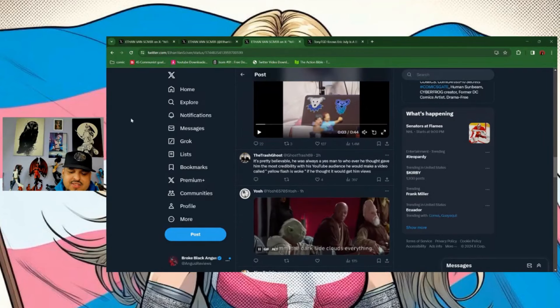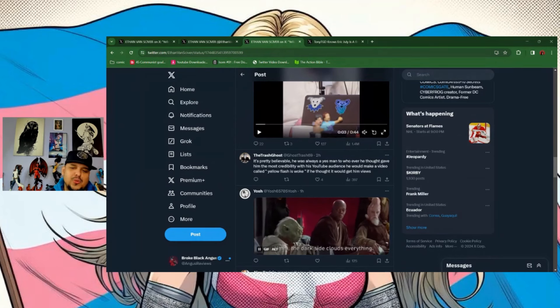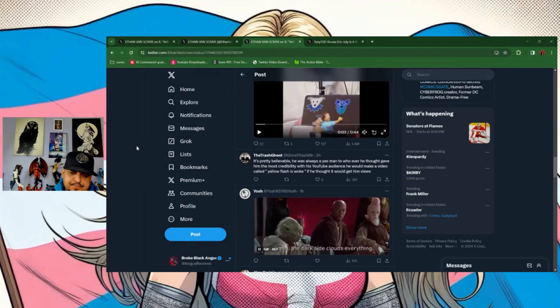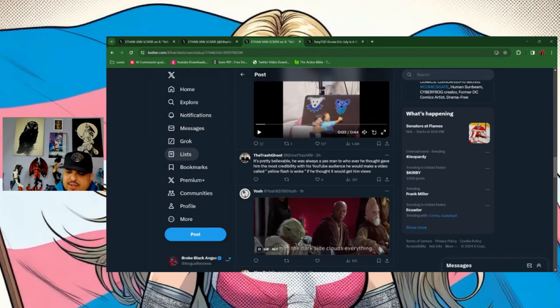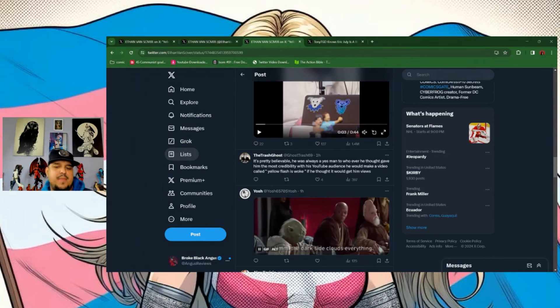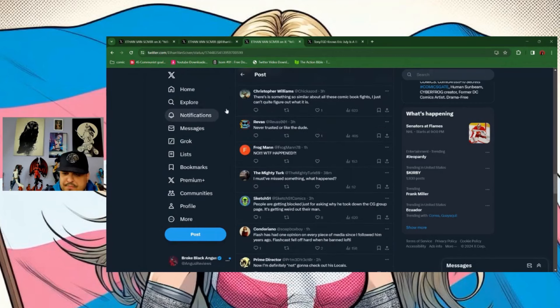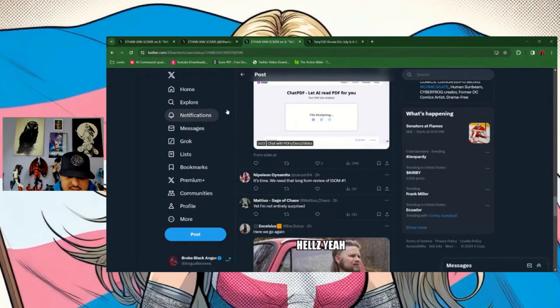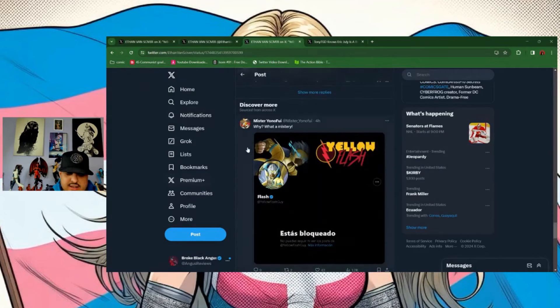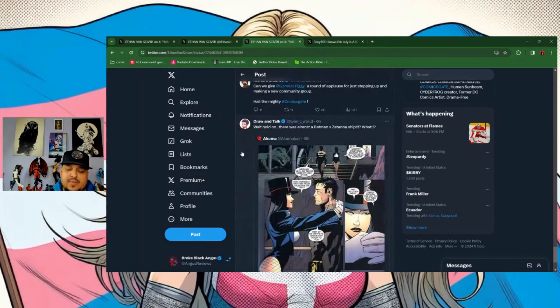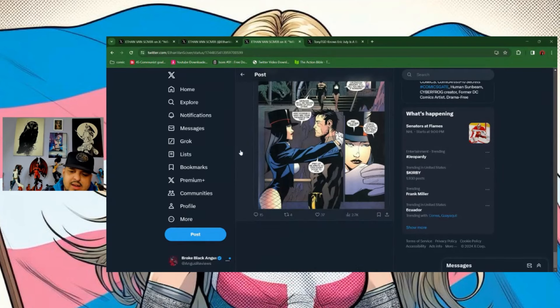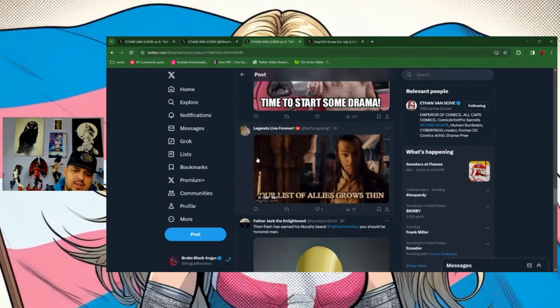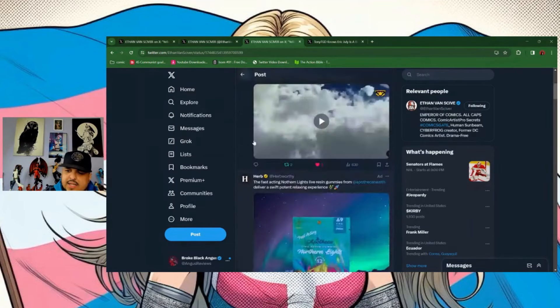But it's funny seeing some people that follow you, it's like this is a shock, and it's like I just, I don't know, I don't get how you're fooled by the griftoverse versus someone EVS and company. Trashco says: 'It's pretty believable. He was always a yes man to whoever he thought gave him the most credibility with his YouTube audience. He would make a video called Yellow Flash as well if he thought it would get him views.' Couldn't read more. And let's see if there's a couple other good ones in here. I saw someone was blocked. Yeah, most people are getting blocked by Yellow Flash, you're just asking beforehand, hey what happened to the Comics Gate room?